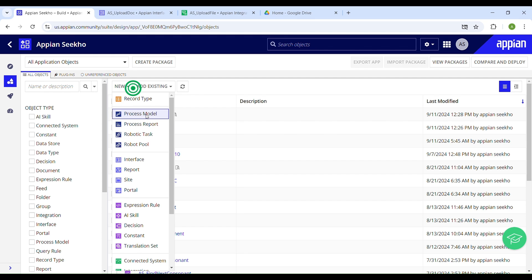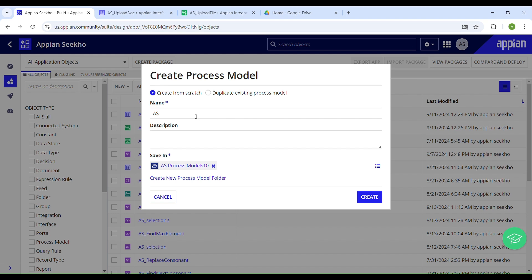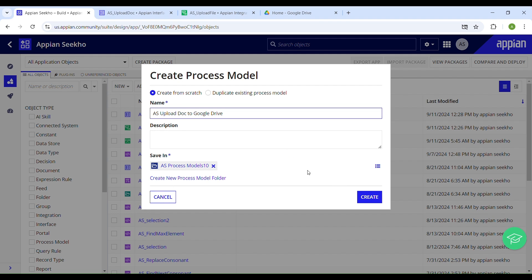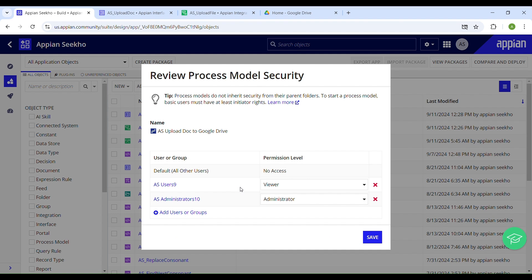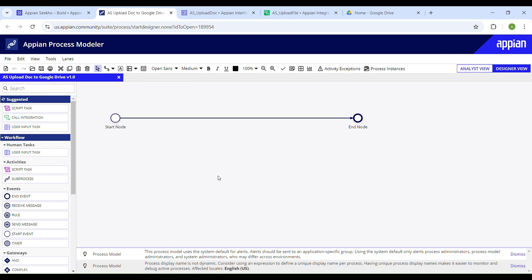Navigate back to Appian Designer, click 'New', and select Process Model from the designer menu options. Give your process model a meaningful name like 'Upload Doc to Google Drive', provide the description for a better understanding of this object, and then click Create. Set up the process model security, which is already in place, and click Save. This is your process model canvas.